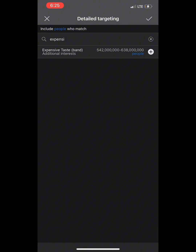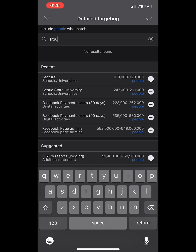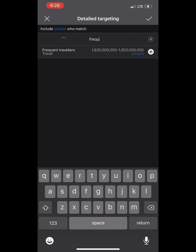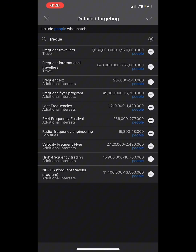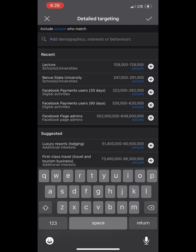Number three: 'Frequent Traveler' — people who travel frequently means they have money to travel. We are targeting people that will buy from us. Number four: 'International Travelers.' There are so many options; I'm just giving you 10 targeting interests you can pick from and add your own ideas.